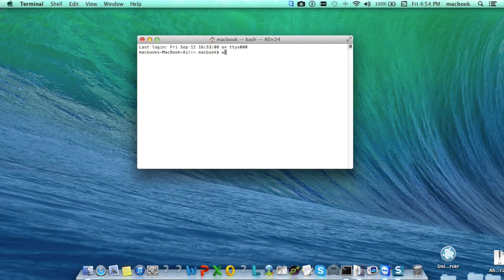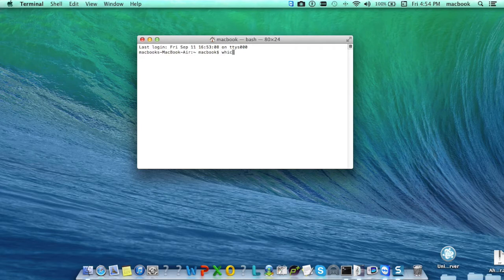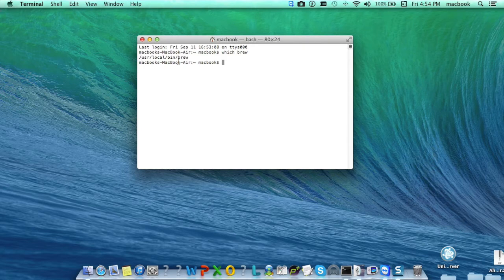For that, just type the command which is which brew and it will display you the location where Homebrew is installed.